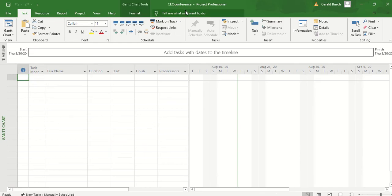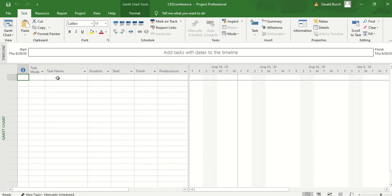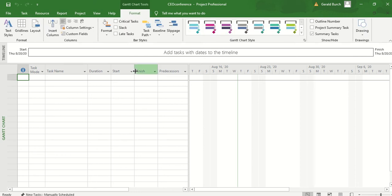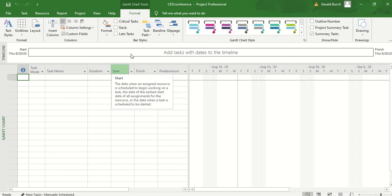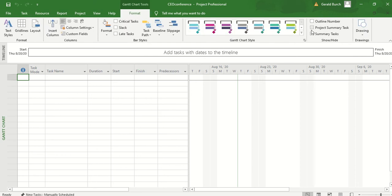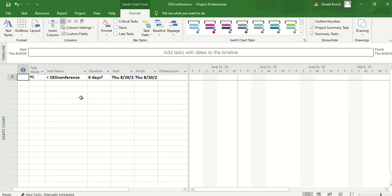Once that's done, you'll see up here on the top that this says CEO project, and we're ready to start rolling. Next thing that you want to do is see here on line zero, there is nothing in there right now, and you want to be able to get the project summary to pop up in here. What I want you to do is look up into the format tab, and in the format tab, once you're in here, come over and click on project summary task, and when you click on project summary task, it will now say that your project summary CEO conference is in here listed the way that you want it to.